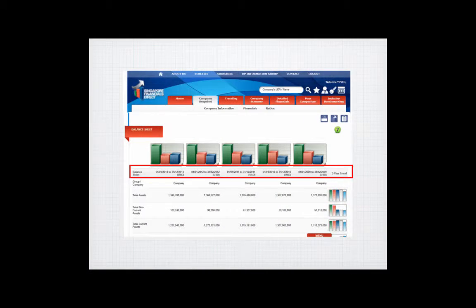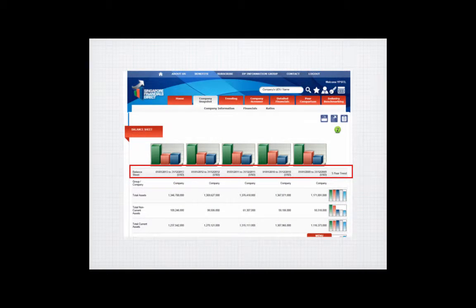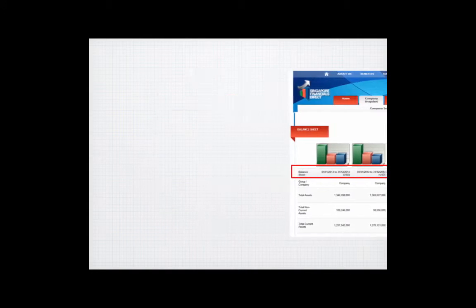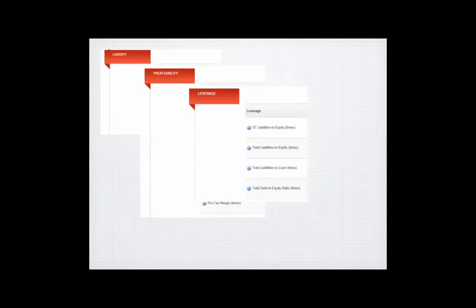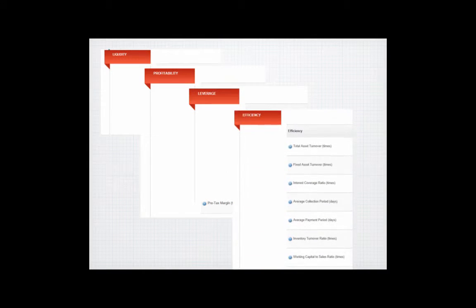Each company's performance is tracked over five years for any trends, comprising of financial figures and over 20 financial ratios covering liquidity, profitability, leverage, and efficiency.